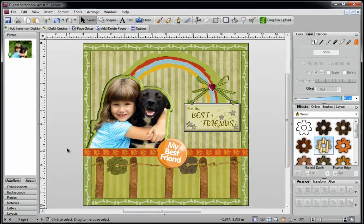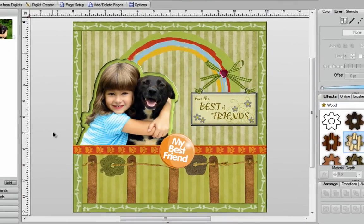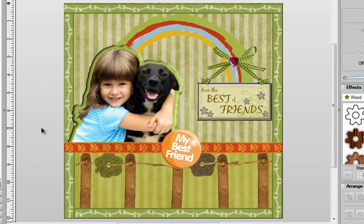And finally, once you're finished, you can easily create your layout. That concludes this video. Thank you for watching.